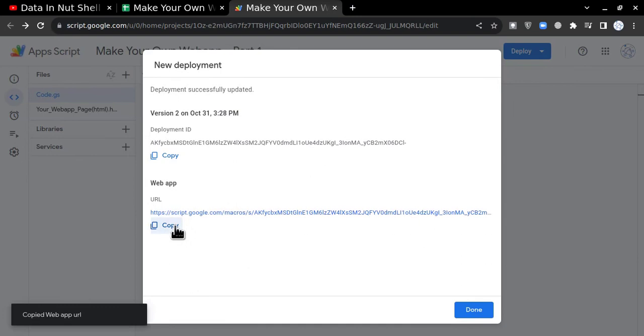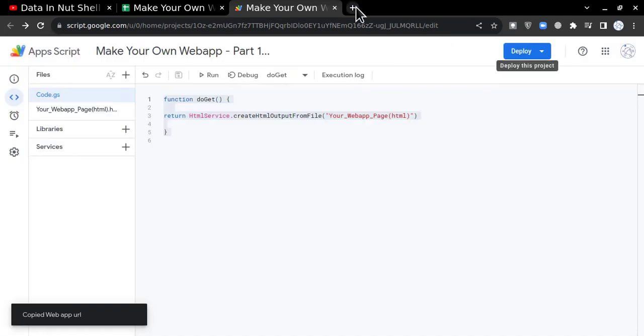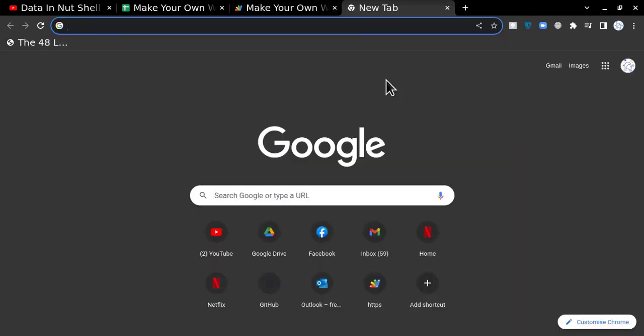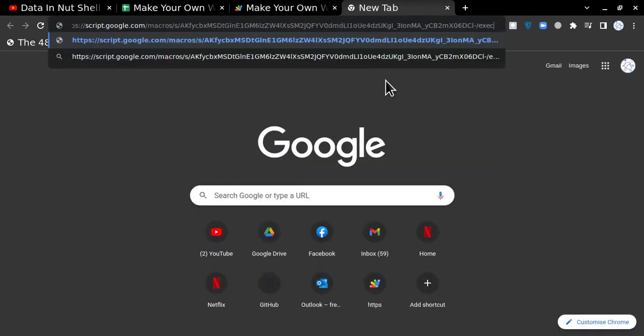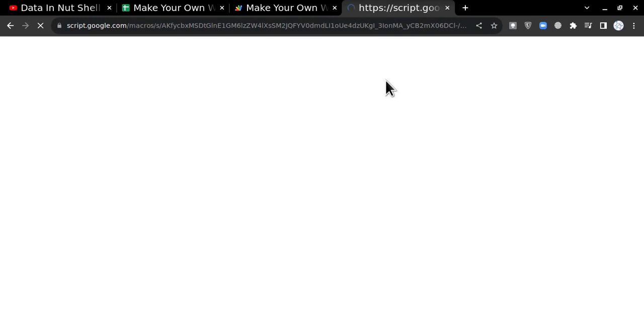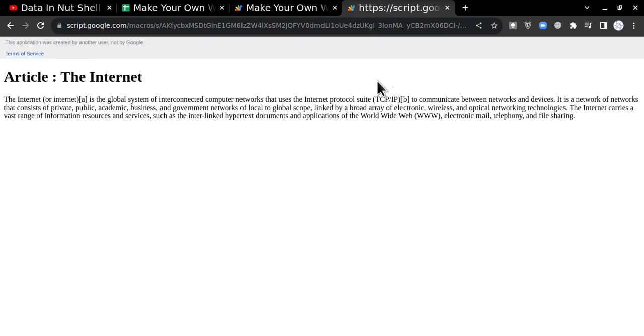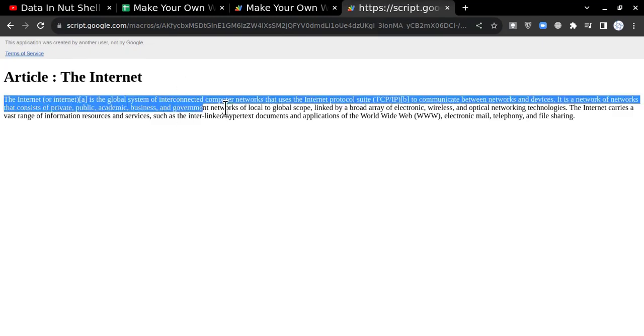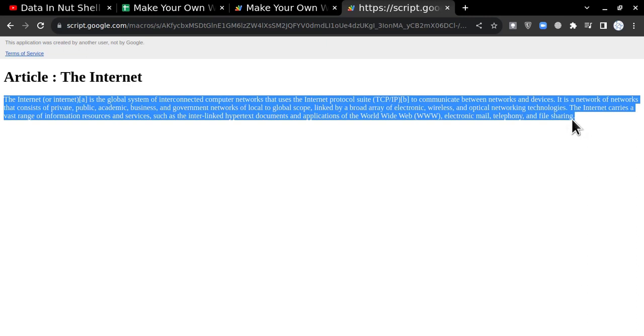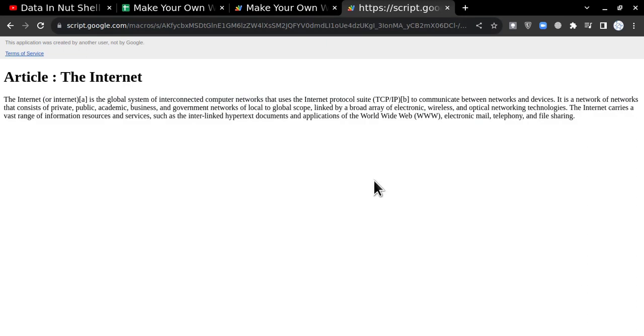When you click, you will get the URL of the web application. I'll just copy this URL—done. I'll just go and open this URL. It will give me the page like this: "Article: The Internet." So this is a very simple web application.